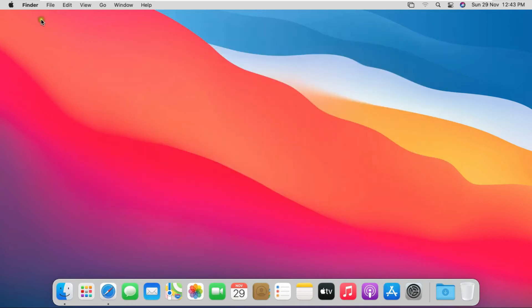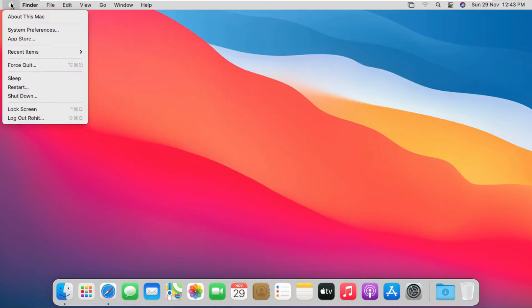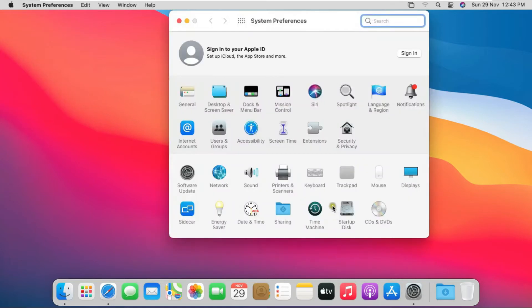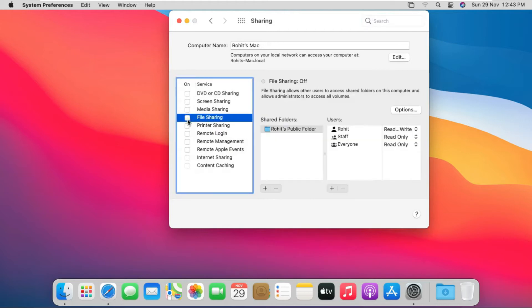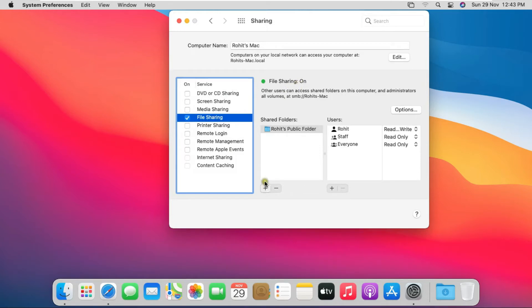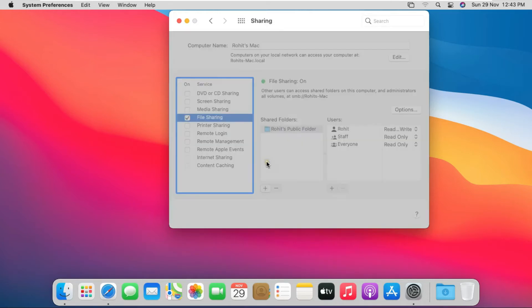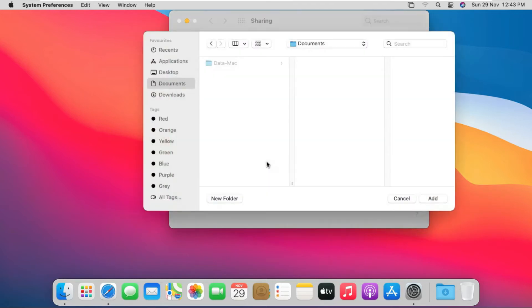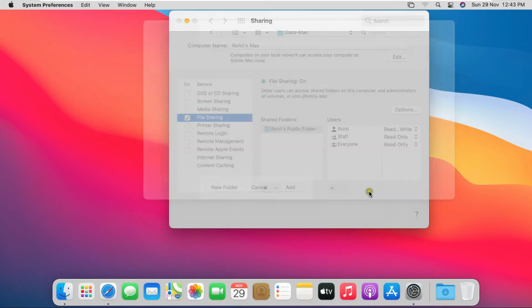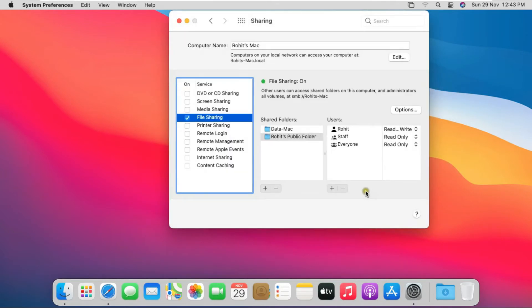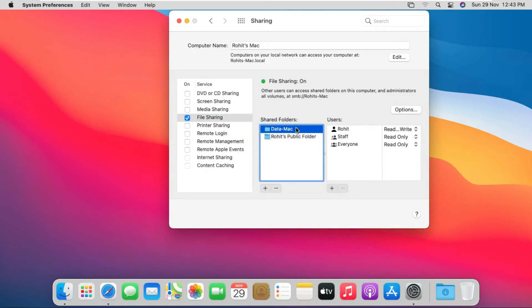After creating new folder, go to System Preferences. Click on Sharing, click on File Sharing. Click on Add. Select data-mac folder, click on Add. I have shared the data-mac folder.